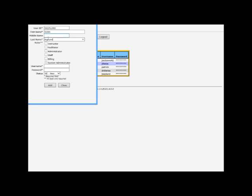For full rights, you have to click instructor, facilitator, and administrator. That's what we're going to do now.